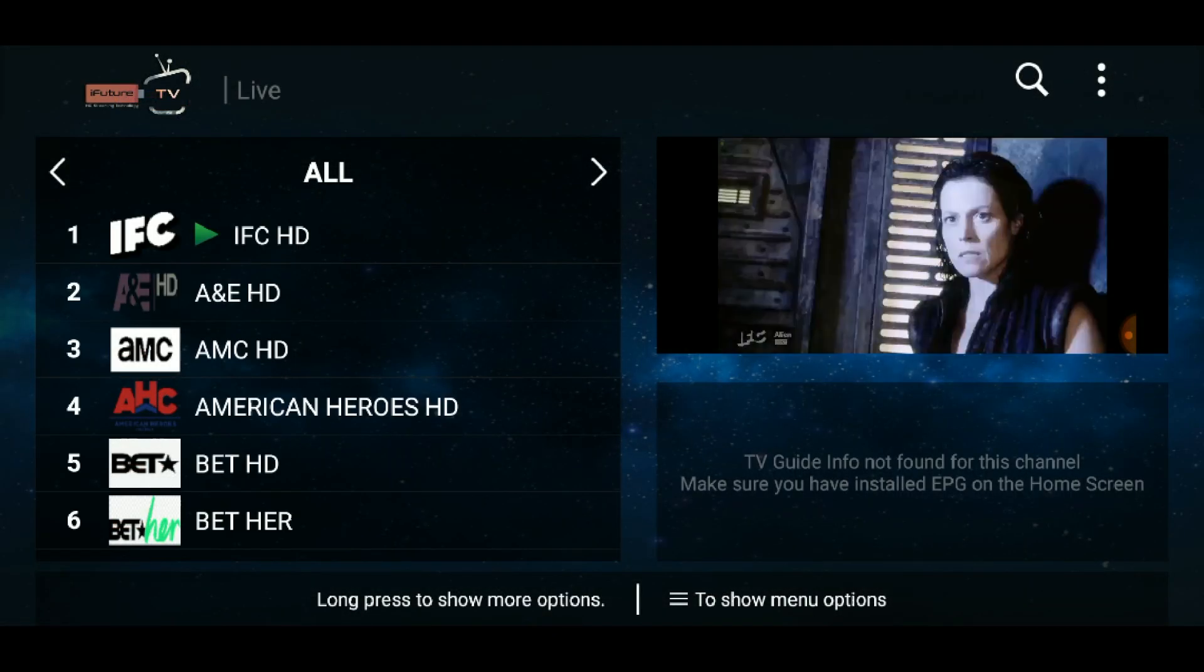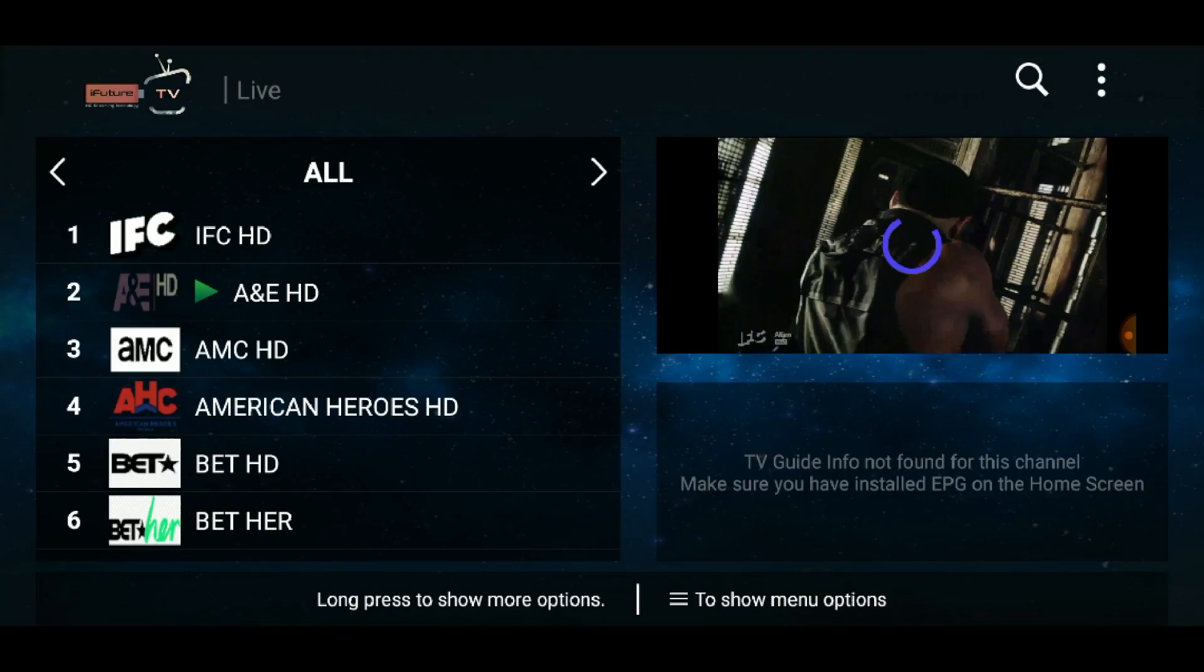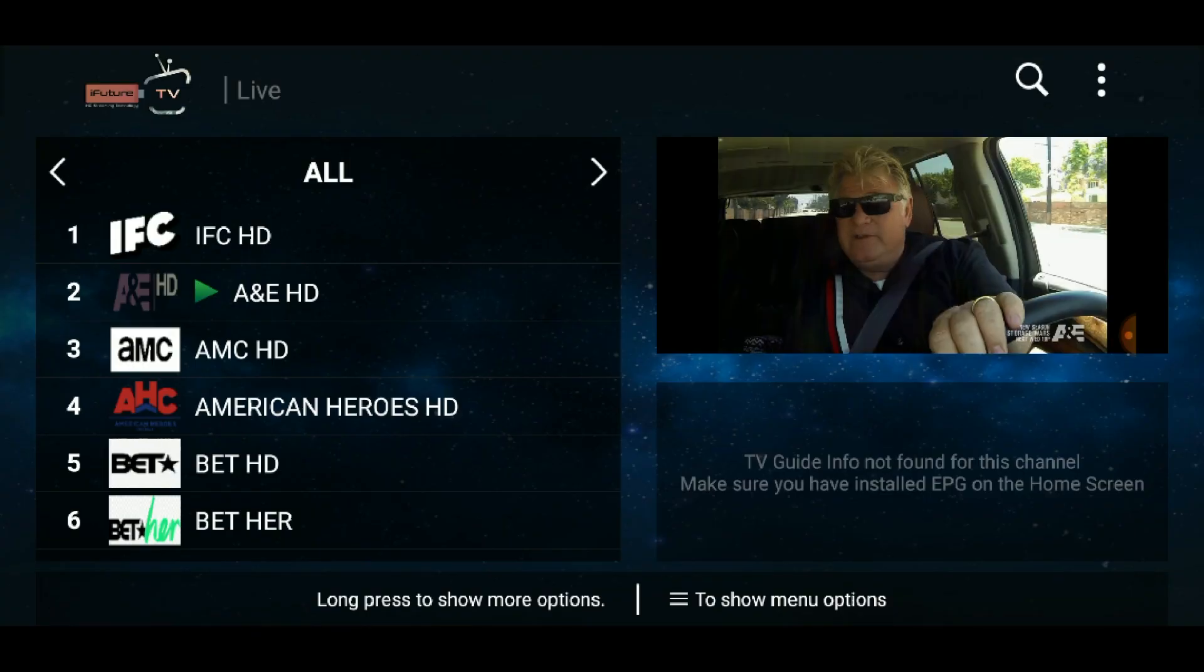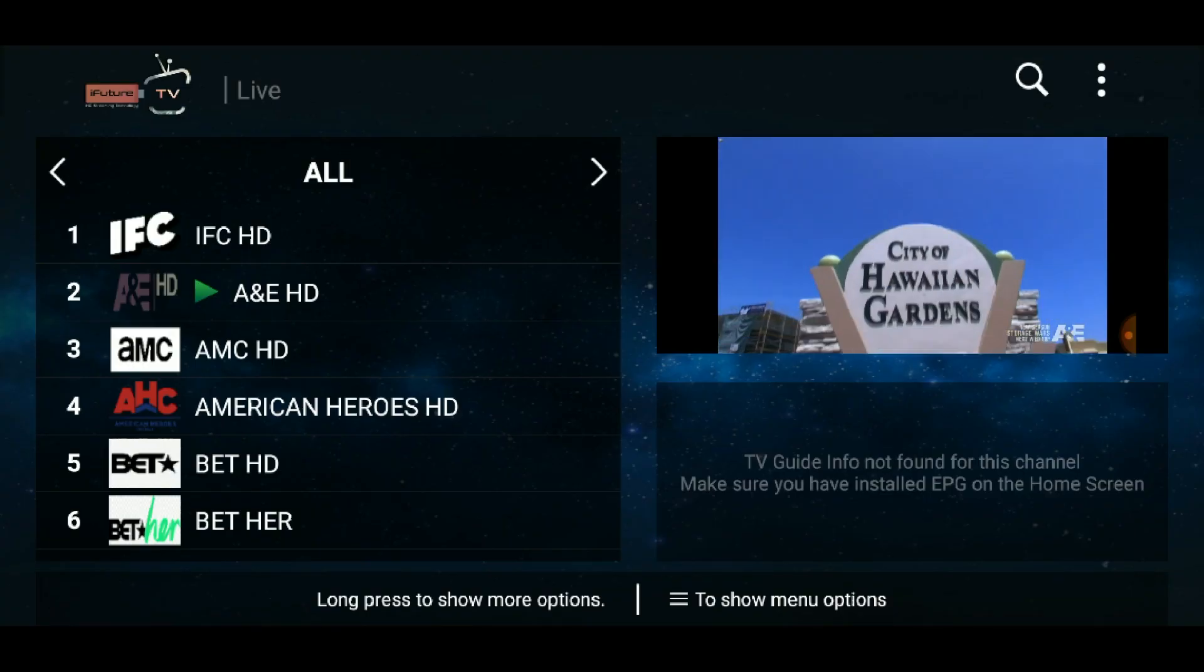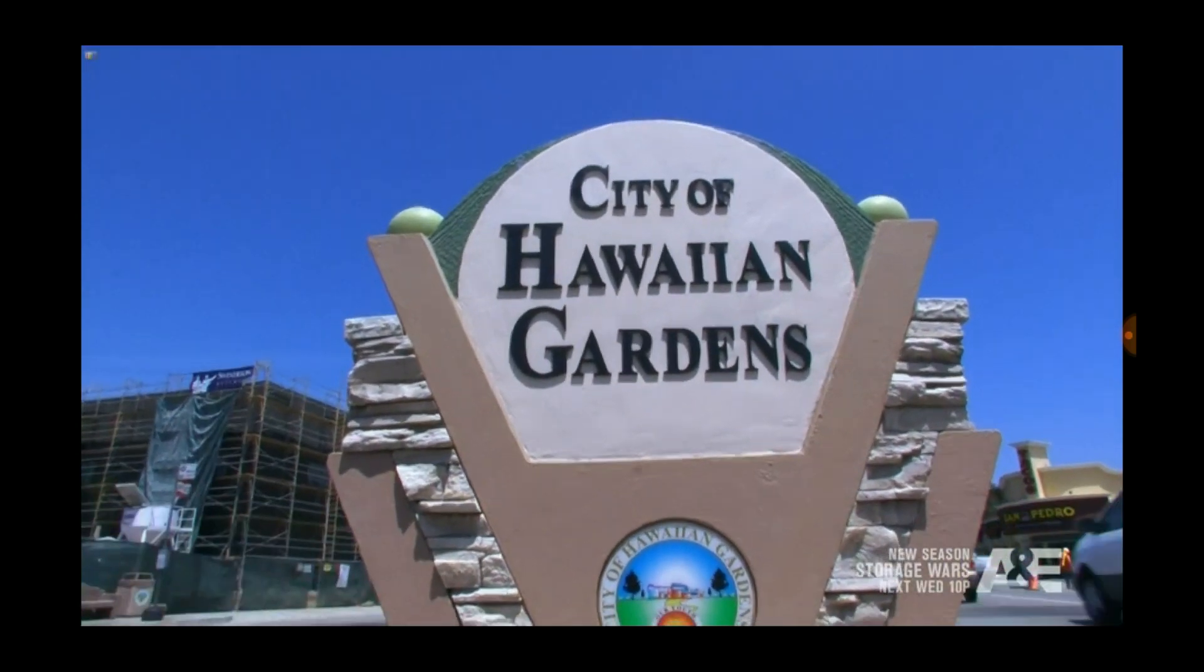If you need any help, please reach out to us at contact@ifuturetv.com. Thanks and happy streaming.